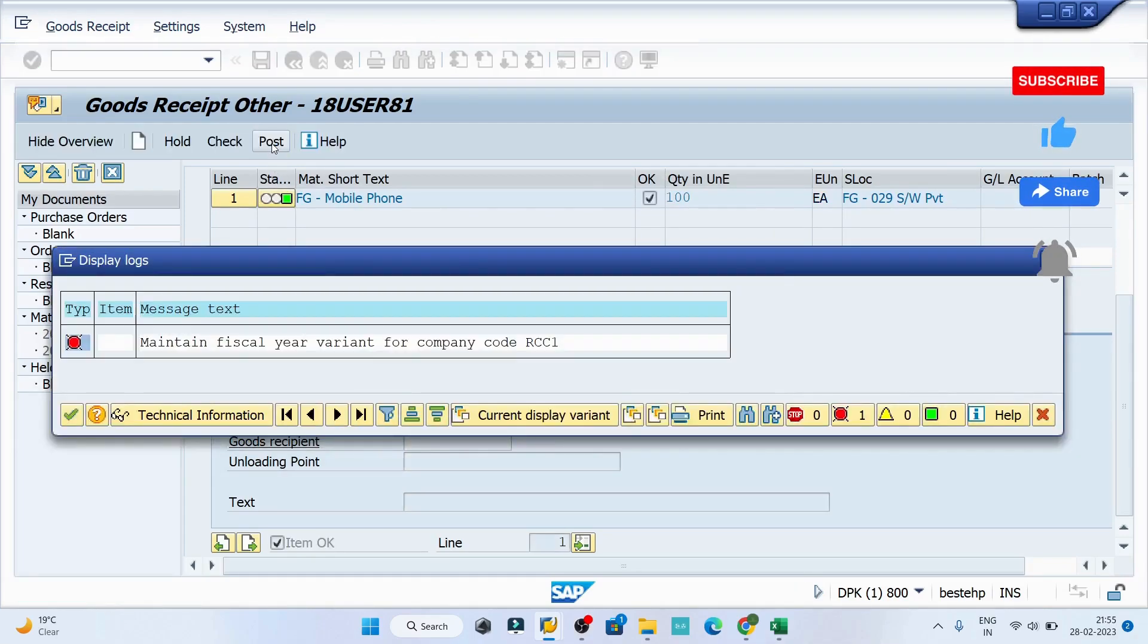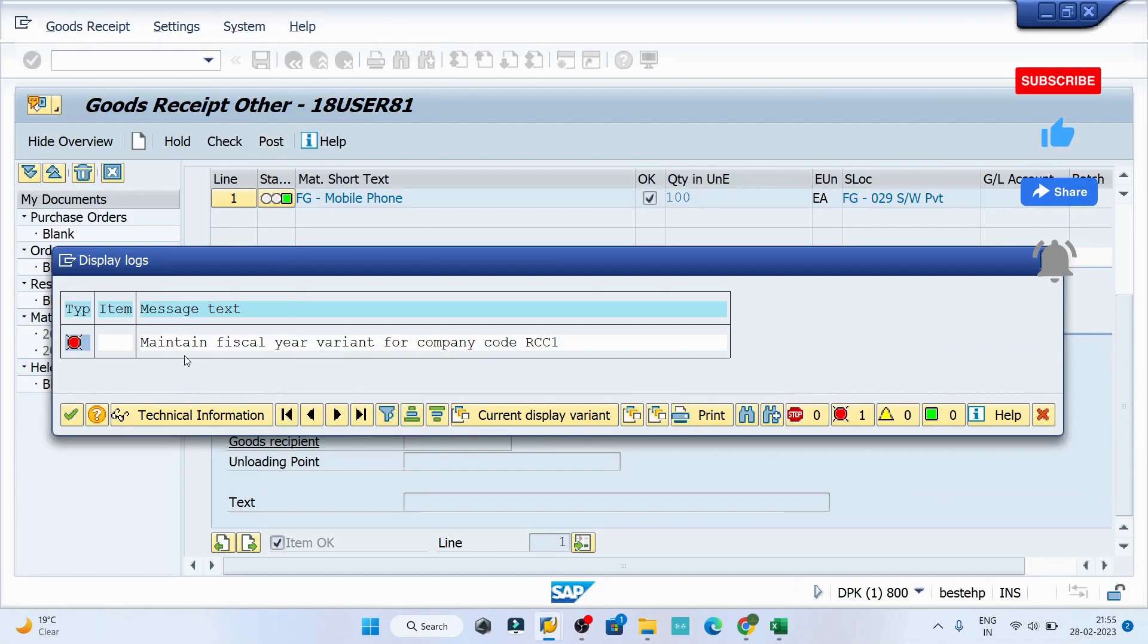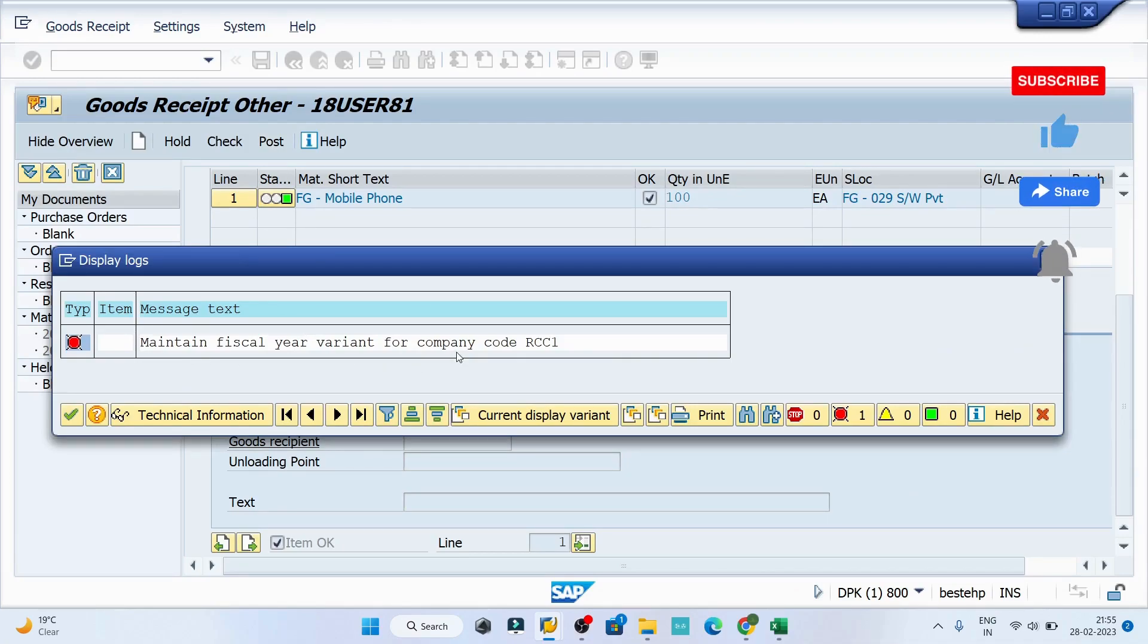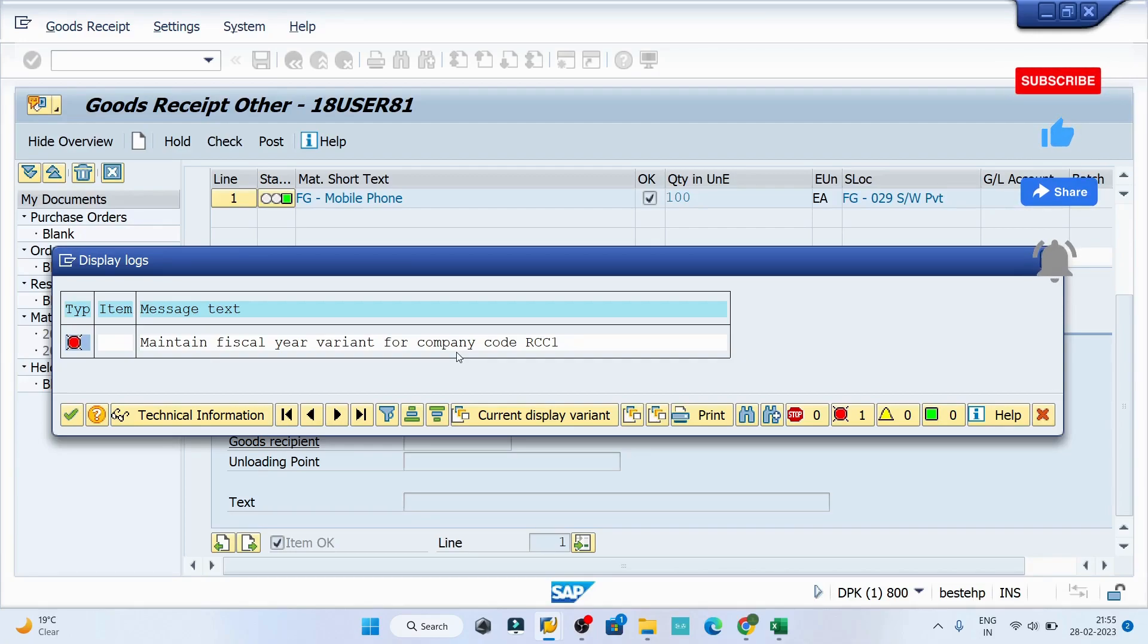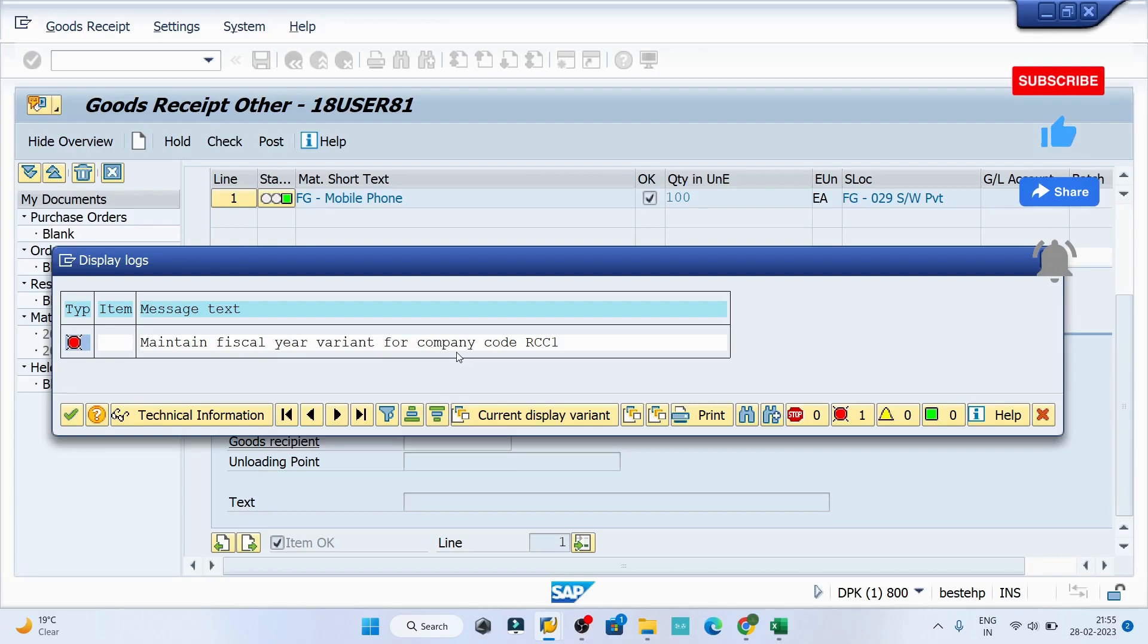The error says 'Maintain fiscal year variant for company code RCC1.' We will resolve this error in the next class. Till then, please do the practice. If you have any questions or queries, feel free to use my chat section.